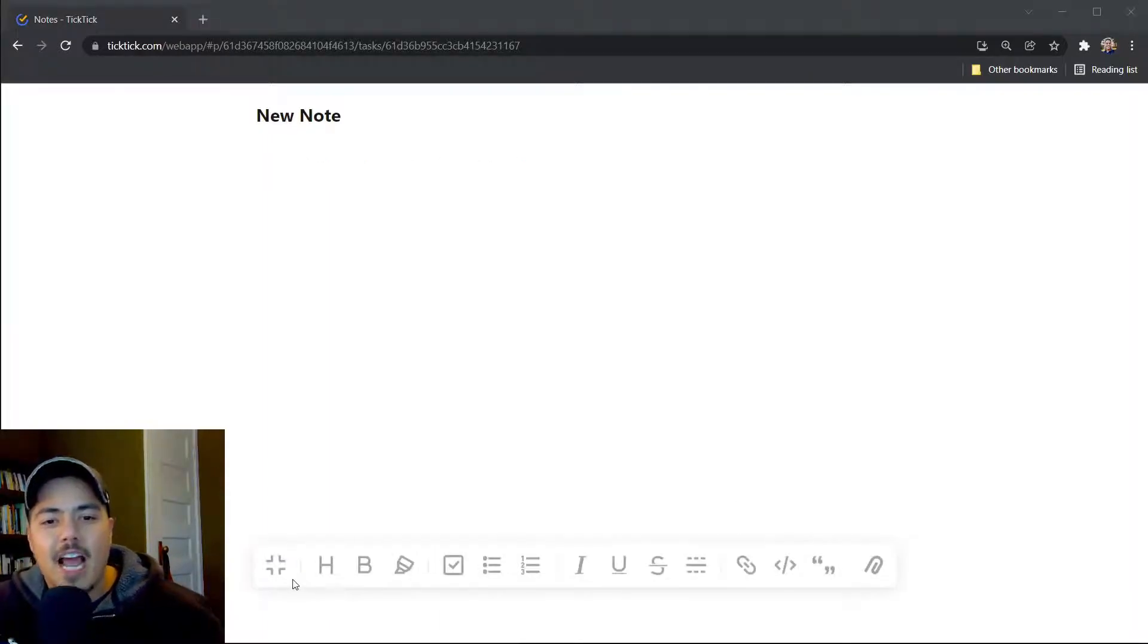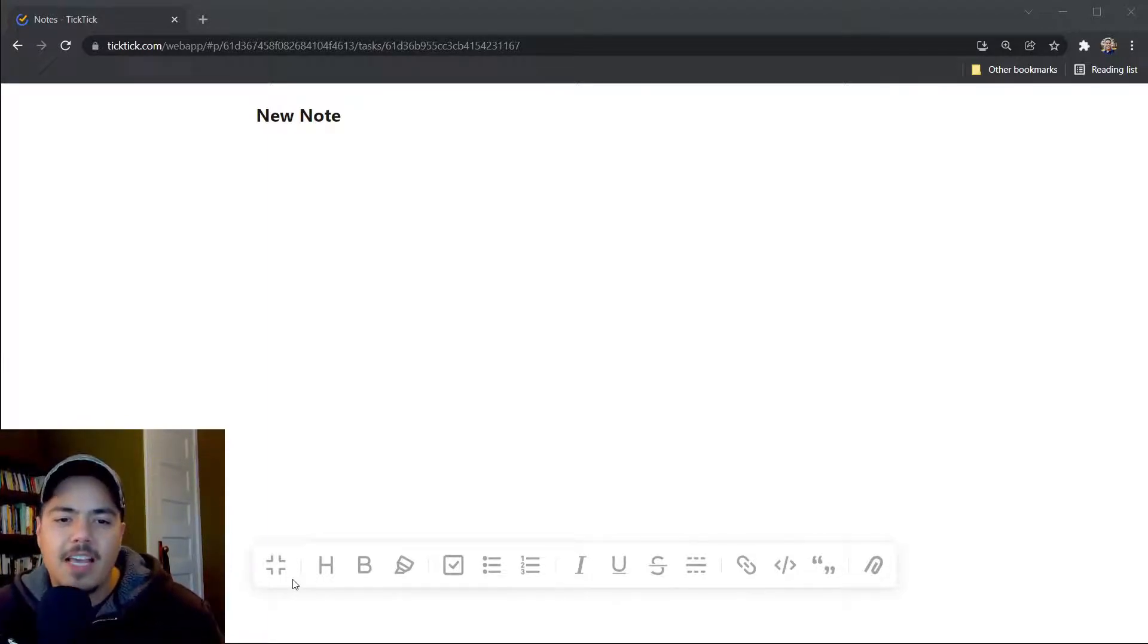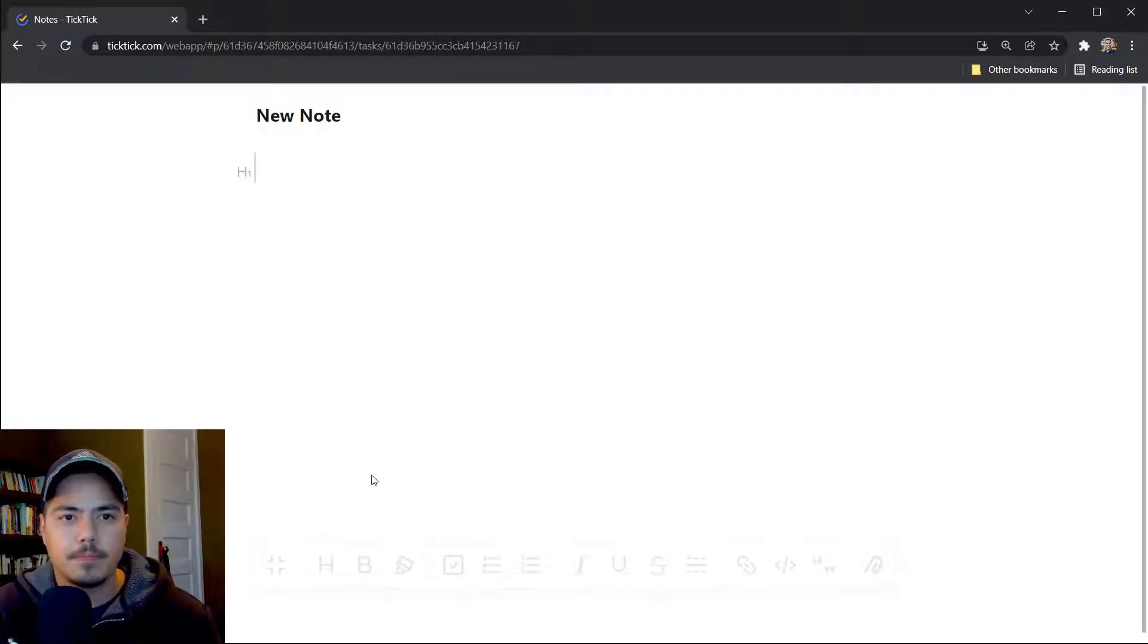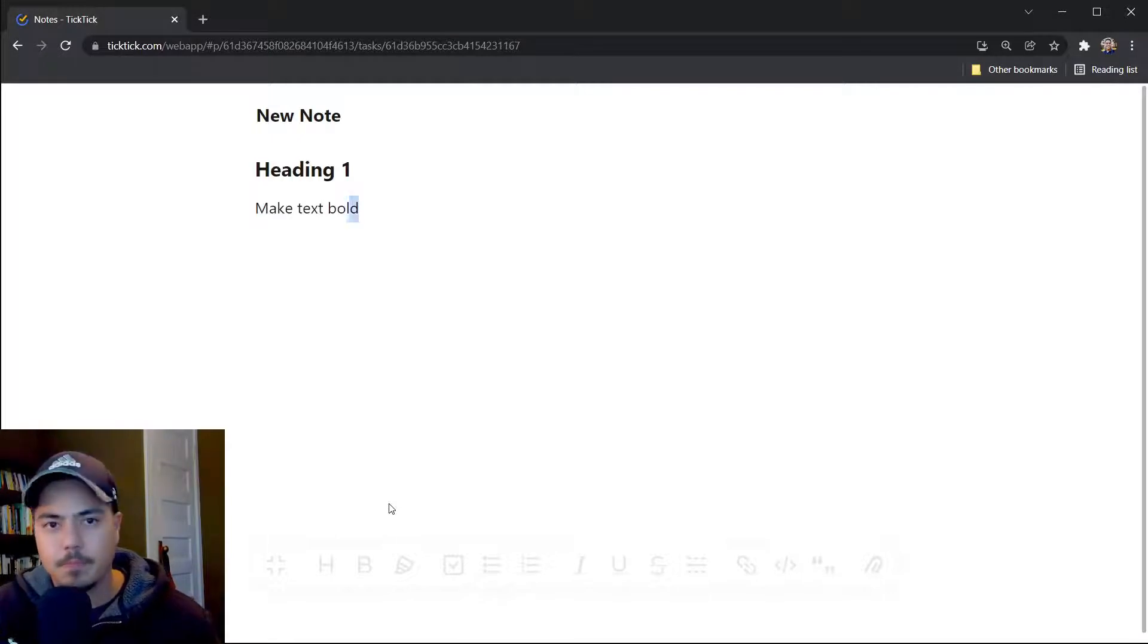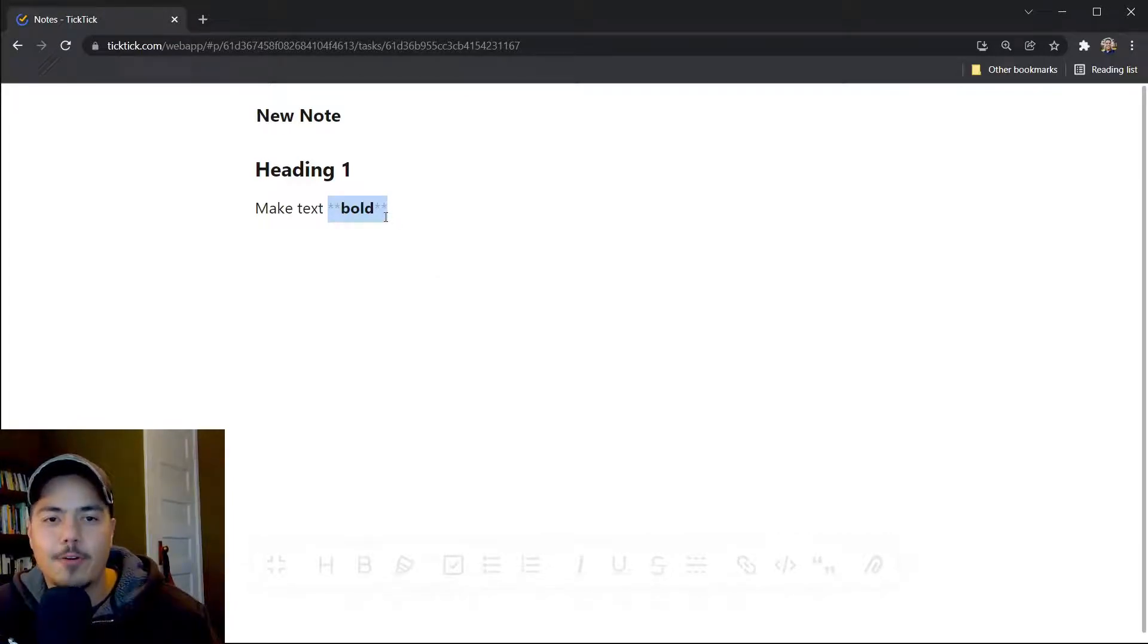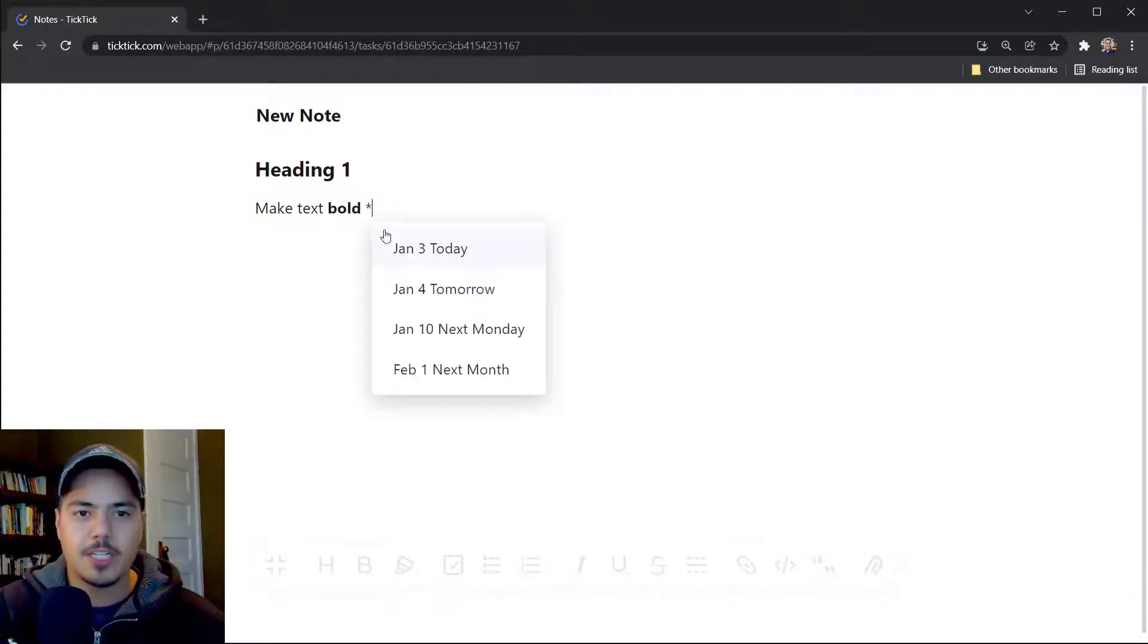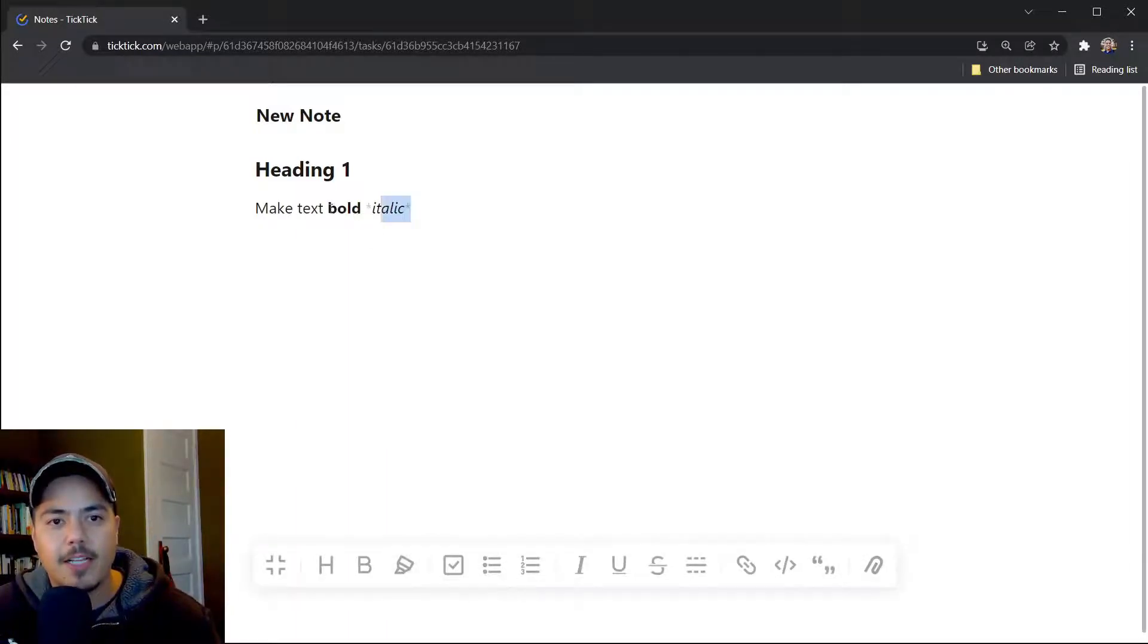Now this style bar down here is available within the task descriptions, but it's probably most useful when taking notes. It gives you lots of different functionality. Let's just go through it real quick. You can create headers, you can make text bold. And one thing you'll notice is that it uses a markdown or at least a limited markdown syntax. So two stars mean bold. I think one star means italic.